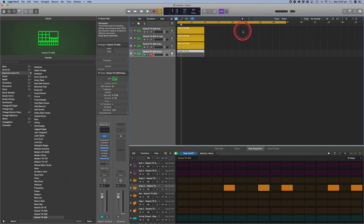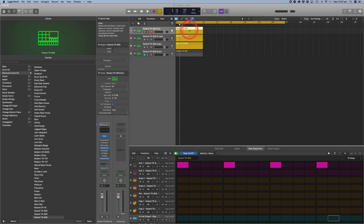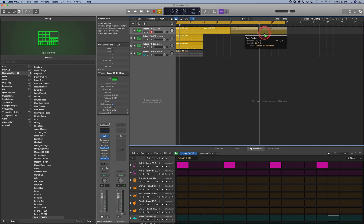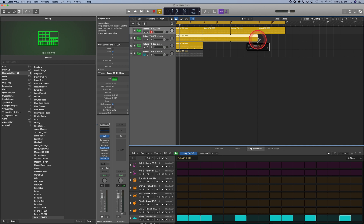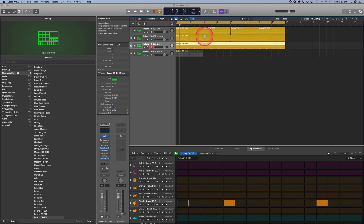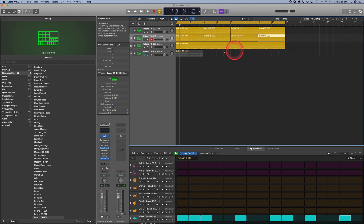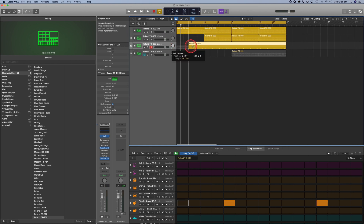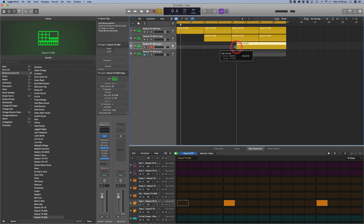There are two ways to build the arrangement. You can copy and paste by holding down the option key, clicking on the pattern region and moving it across to create multiple cells. Or you can drag the end of the pattern cell region across to loop it. It really depends on whether you want to create breaks in between — which quite often I do — so I find myself duplicating rather than extending. We'll start with the kick, bring in the hi-hats a little bit later, and the claps can come in at the very end.